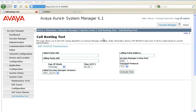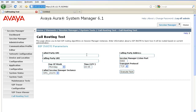To execute the call routing test, we need to first enter the SIP invite parameters. The called party URI is the SIP URI of the called party. You must specify a handle and a domain here.